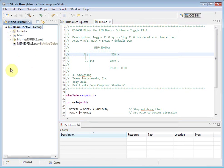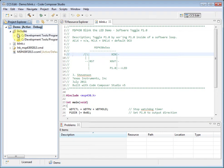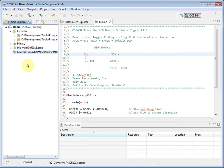Inside the project, there are a number of files and folders added by the project wizard. The includes folder shows the compiler include search paths that have been configured. The CMD file is a linker command file, which defines the memory map of the device so that the linker knows where to place your program code and data. The CCXML file is a target configuration file — it contains your debugger setup information, specifying which JTAG emulator you are using and the device or board connected to it.